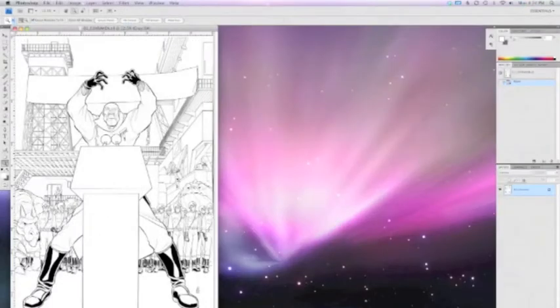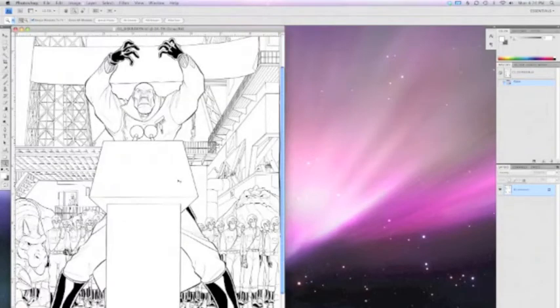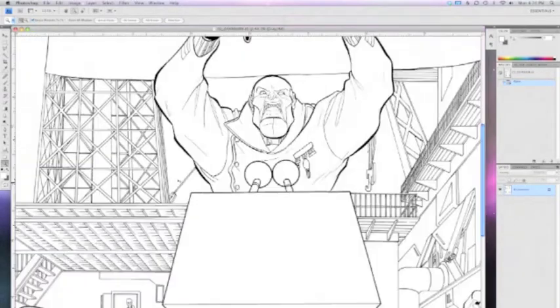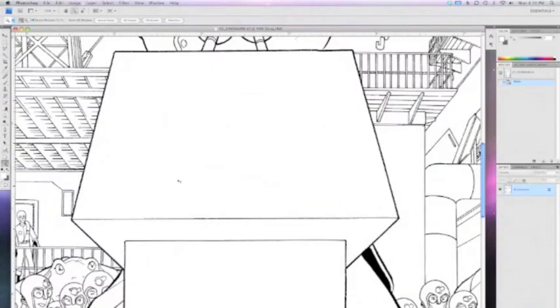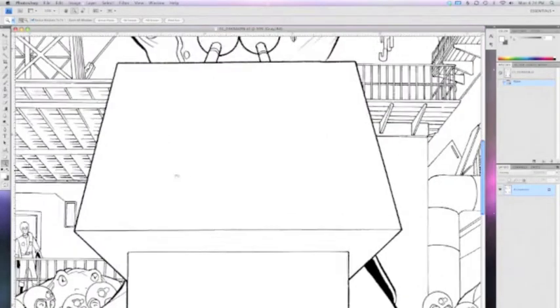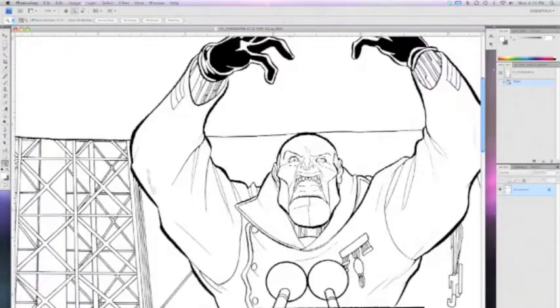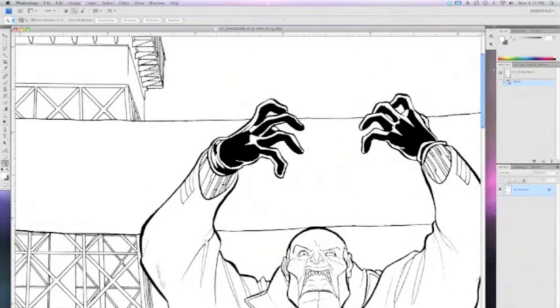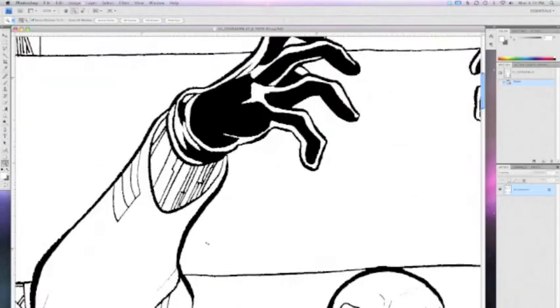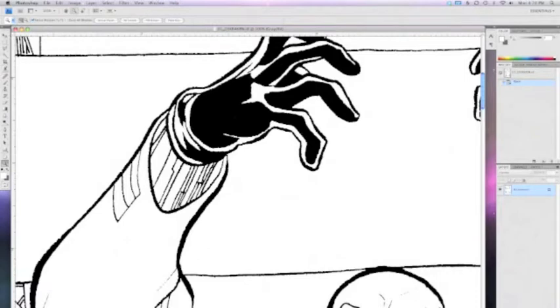Now that the artwork is pure black and pure white, it's time to do some cleanup. I don't actually clean up very much on the page; I do most of it in Photoshop. I'll zoom in and out and use the pencil tool rather than the paintbrush tool.